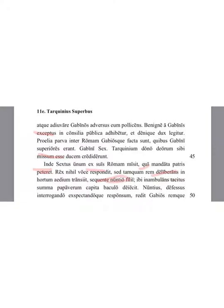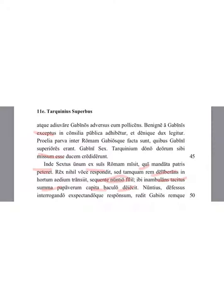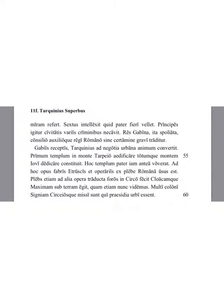There, while walking silently, he cut off the top heads of the poppies. The messenger, having been tired by asking and awaiting a response, returned to Gabi and told the strange matter.